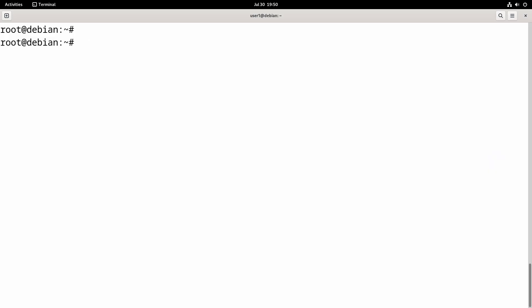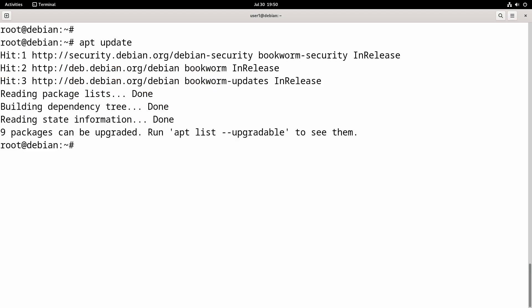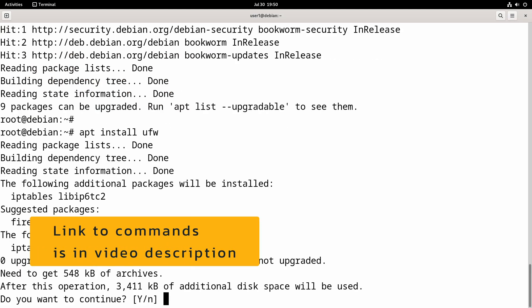UFW is not installed by default, so the first thing you need to do is install UFW using the command: apt install ufw.